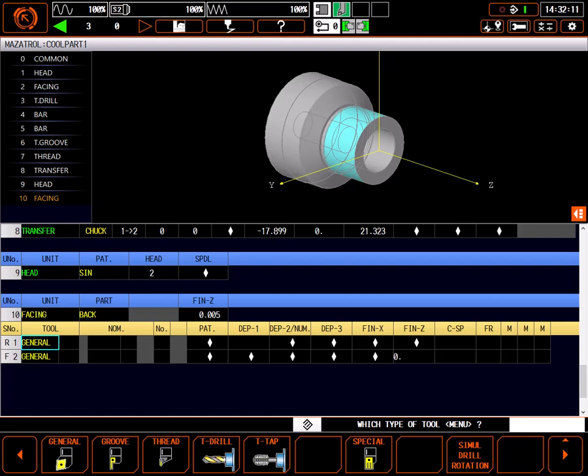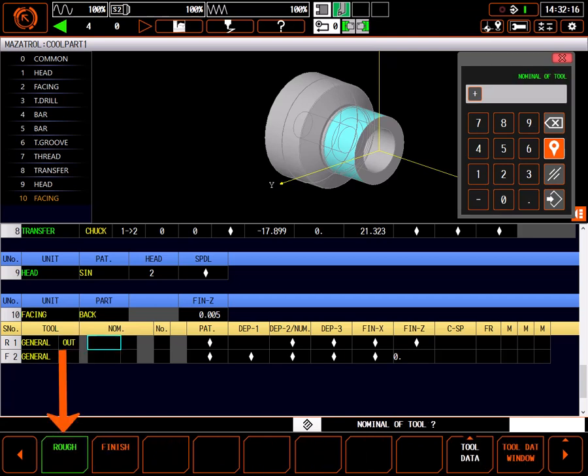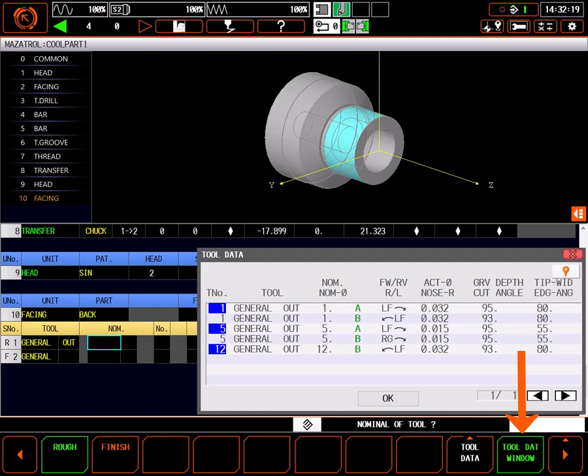Instead, I will be using OD turning tools for the facing operation. On the rough tool, I'll move past general and select out for the type of tool. At the next field I'll select tool data window to choose a tool.